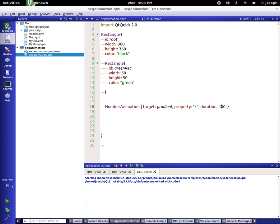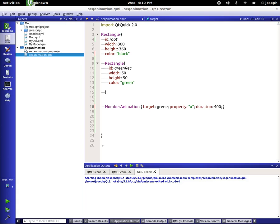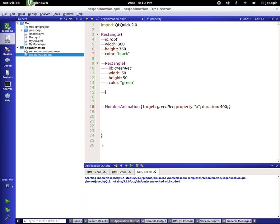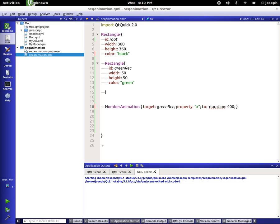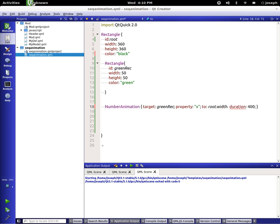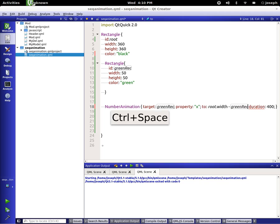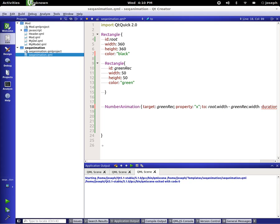Now, what else are we going to do? We're going to say on our number animation here, which target is greenRec. We're going to say our property X. We're going to say to, and we'll say root.width minus greenRec.width. So what we're saying here is we want to take the X property of our greenRec right here, and we want to move it all the way to the right hand side of the screen minus its own width.